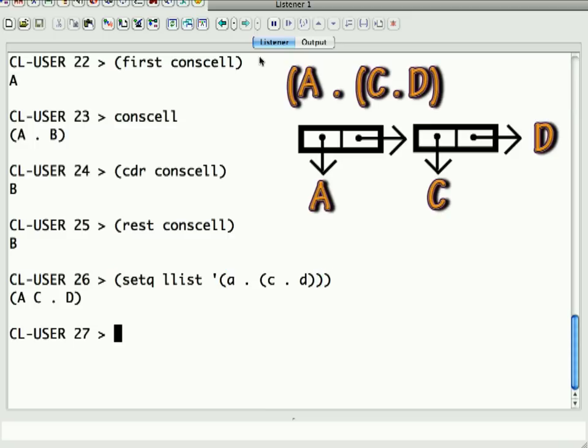Now, as you can see, when you've got a linked list, it basically, rather than putting a dot, puts a space. So, let's see what that looks like for car and cdr, or first and rest.